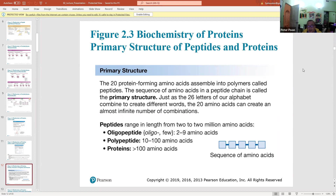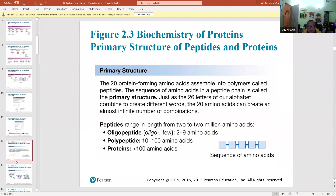Oligopeptides are really short peptides — around 2 to 9 amino acids — and these are usually hormones. Polypeptides range from about 10 to 100 amino acids, sometimes a little longer. Proteins are greater than 100 amino acids, and typically much, much longer.